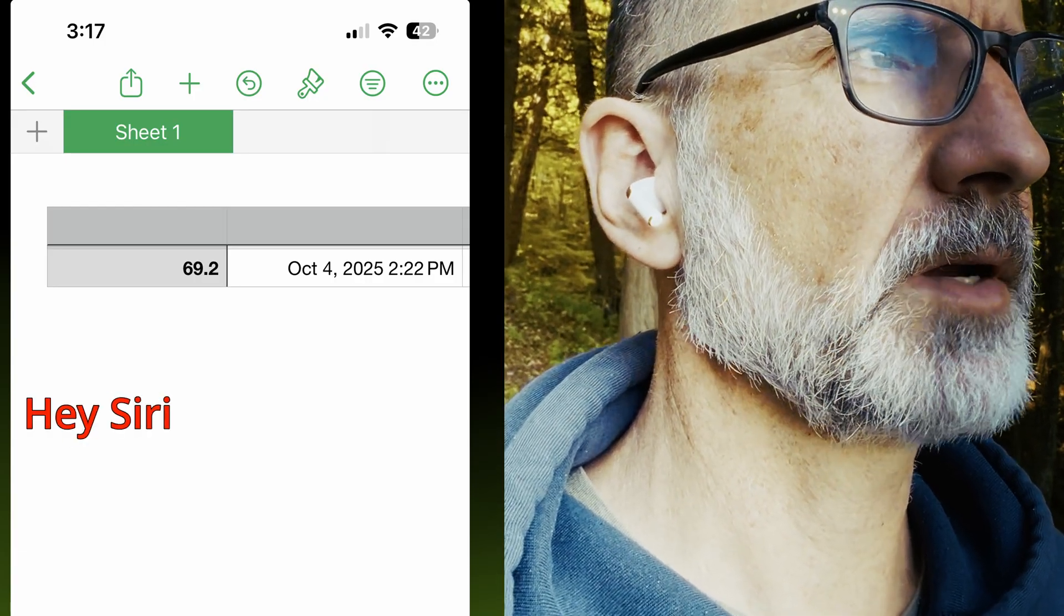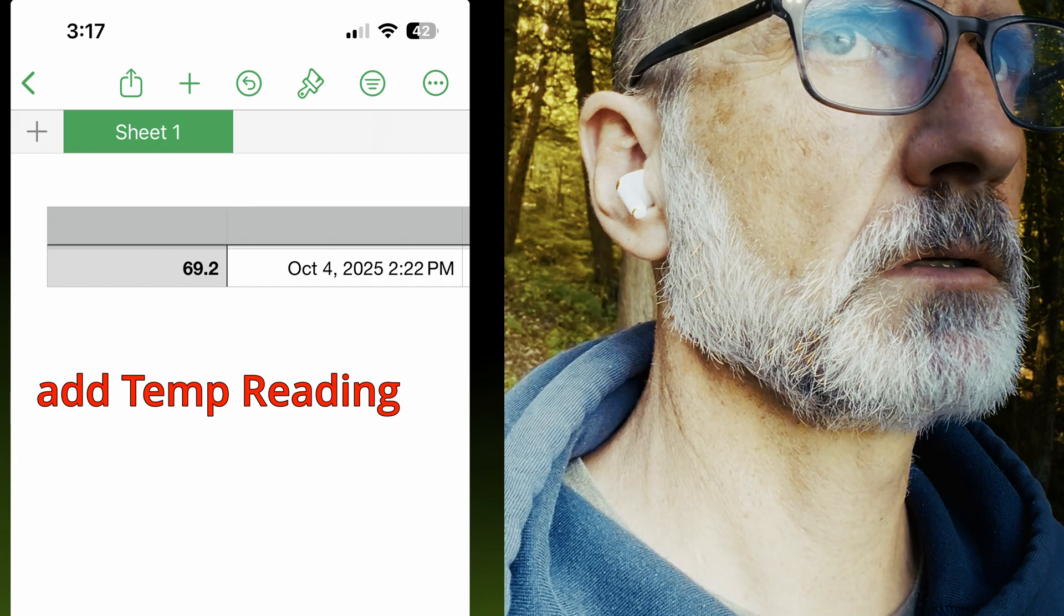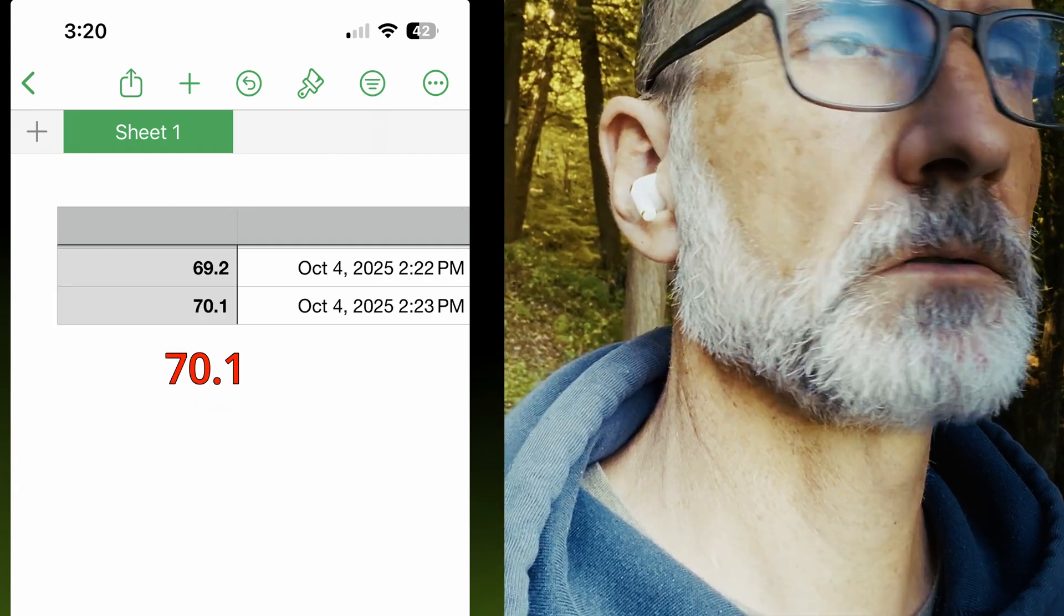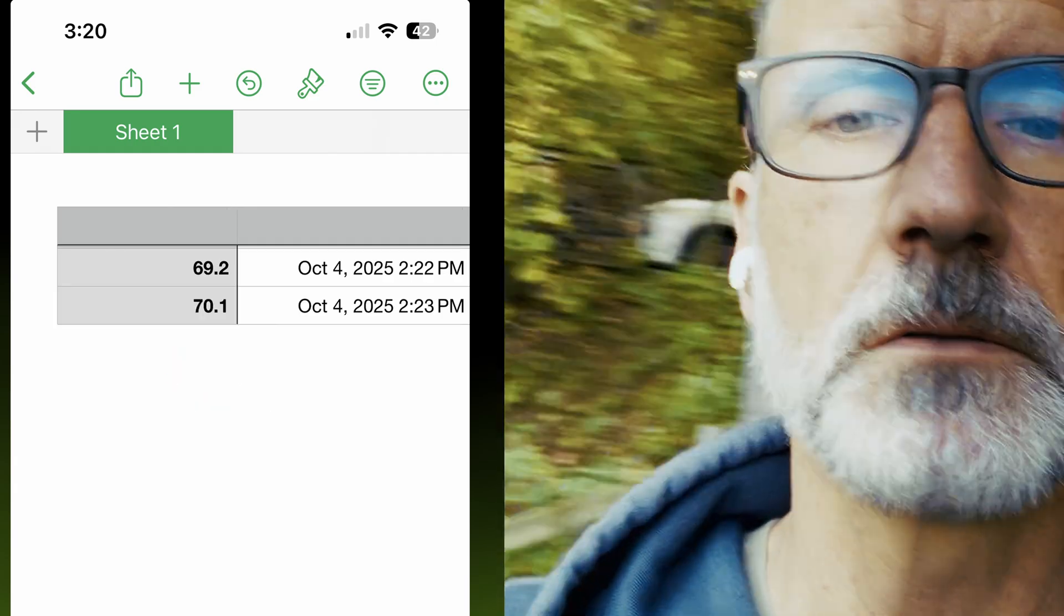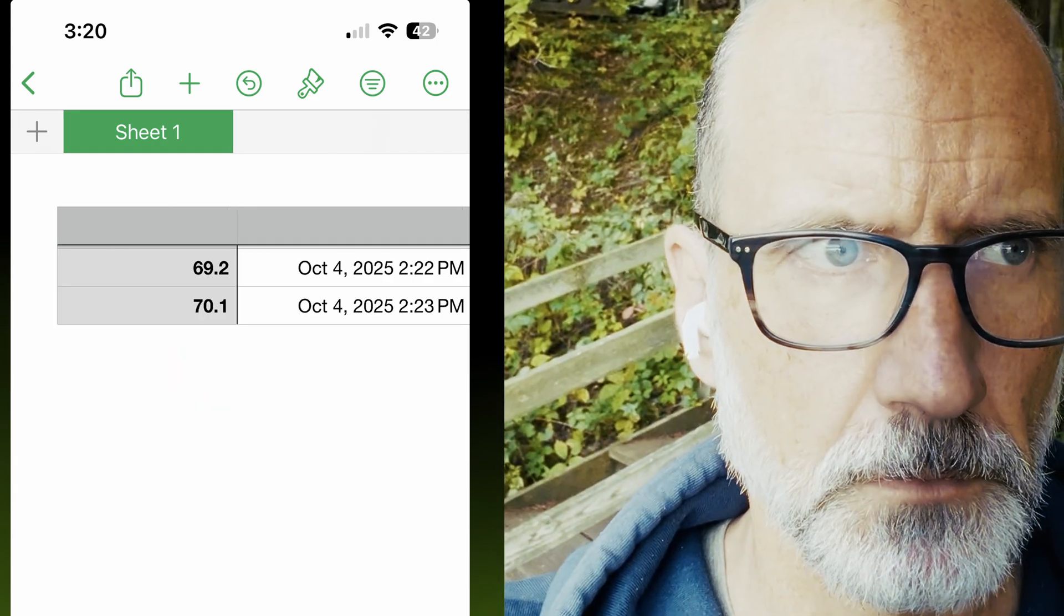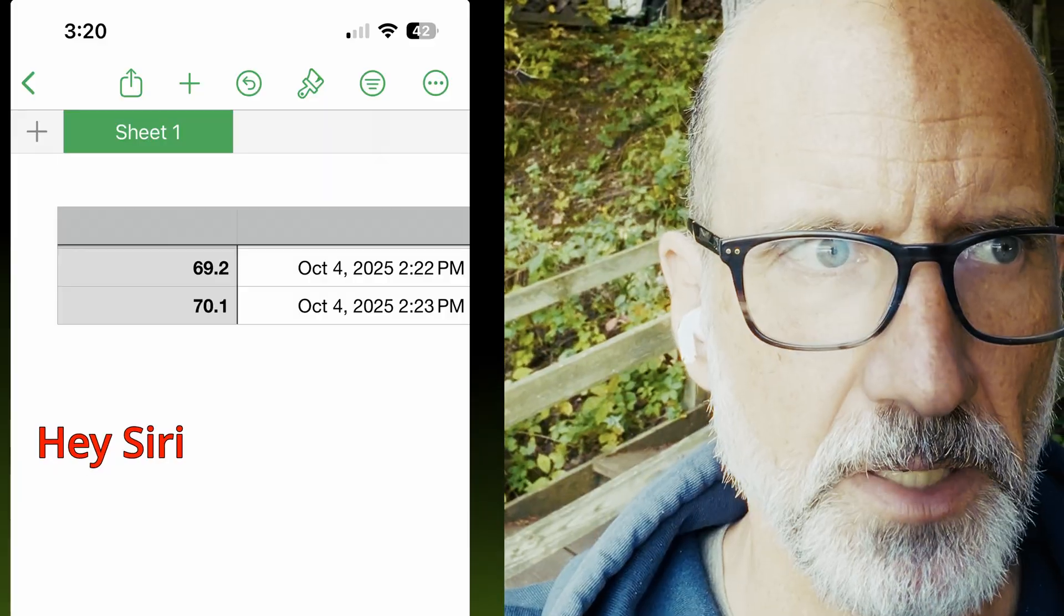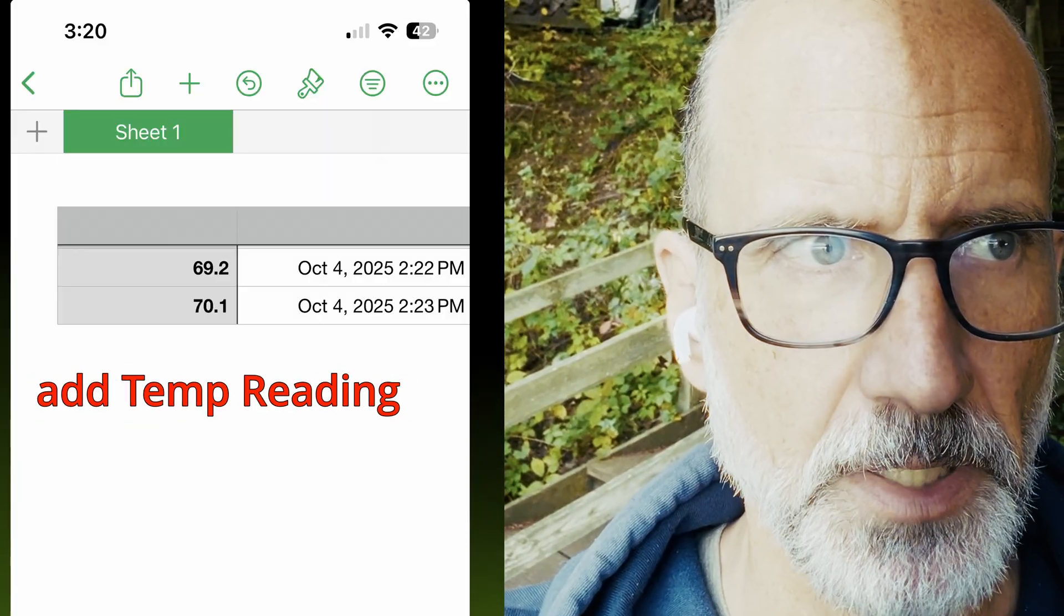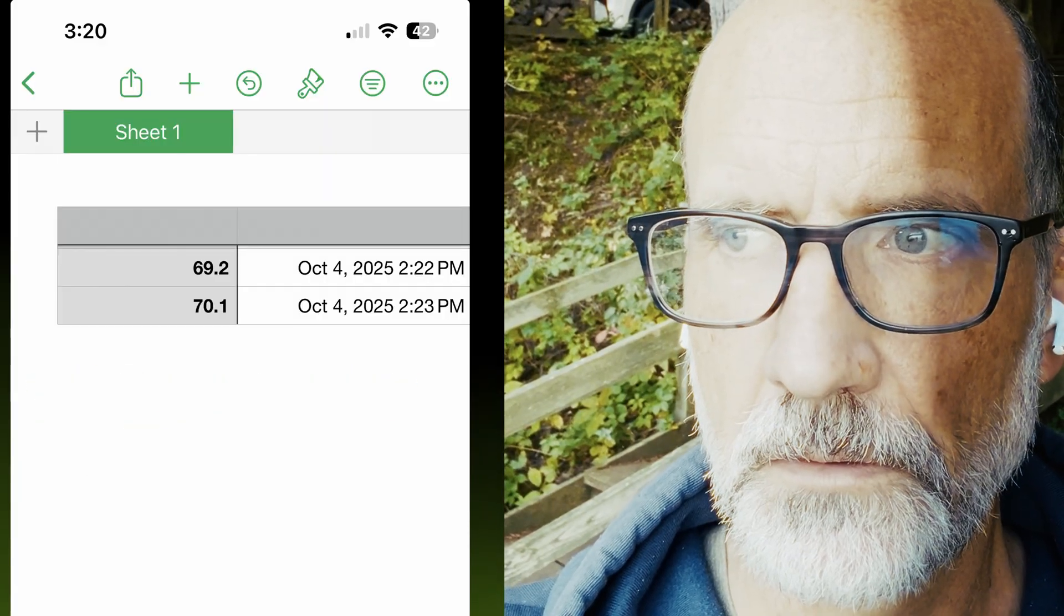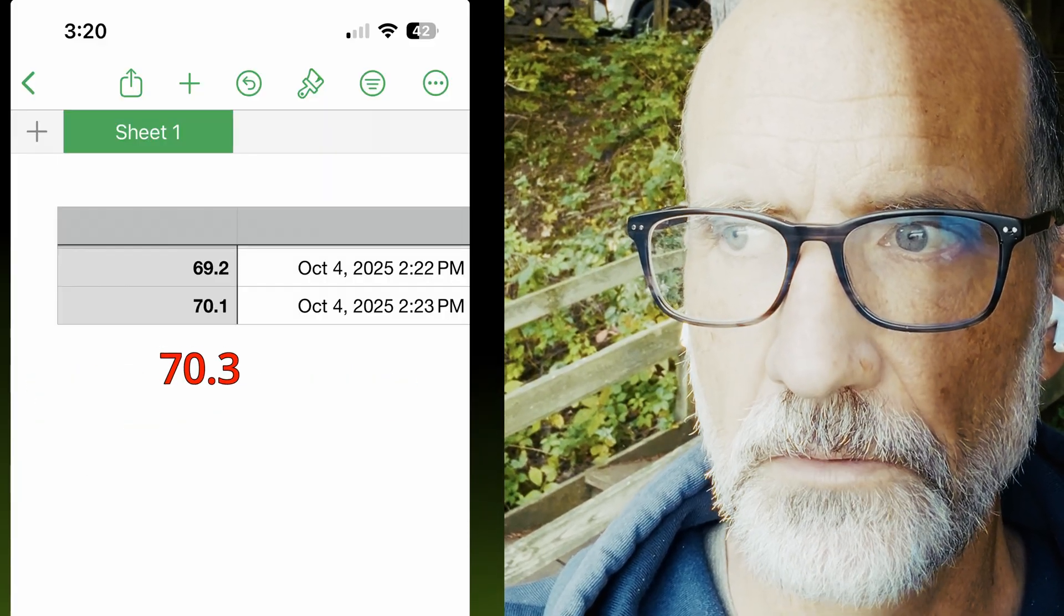Add temp reading: 70.1. Add temp reading: 70.3.